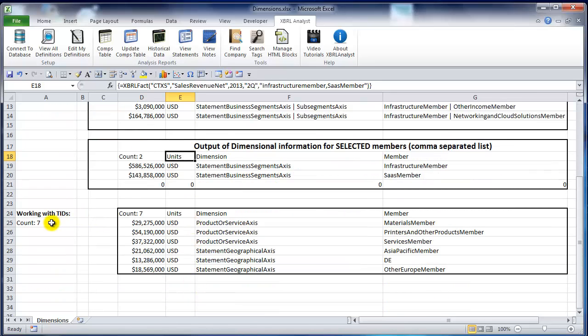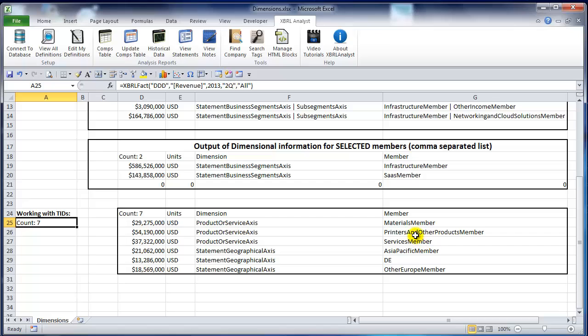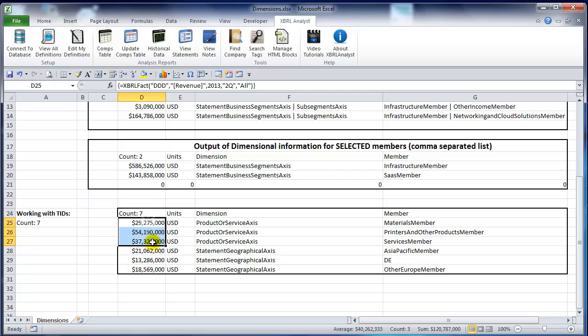Another example below for a different company with different number of members. You can see again we have the product or service axis and statement geographical axis. For each one you have the member name and the actual dollar value. With this we finish our tutorial. Thank you.